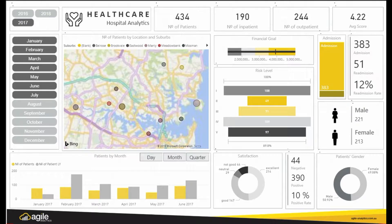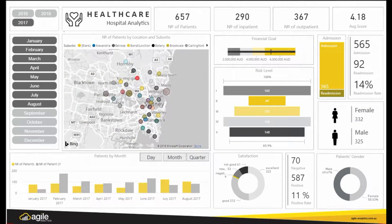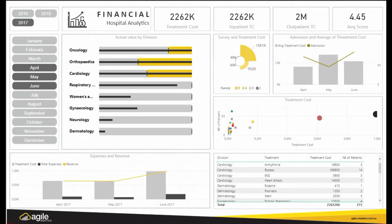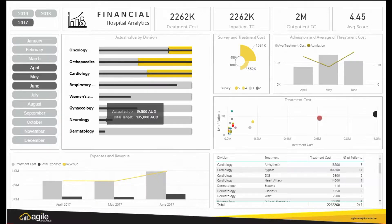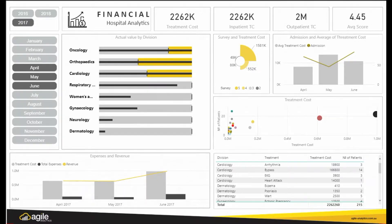Built on Microsoft Power BI and latest cloud technology, hospitals and healthcare organizations will have an outstanding level of clarity and insight into their data, which will help to achieve a better understanding of their overall performance.